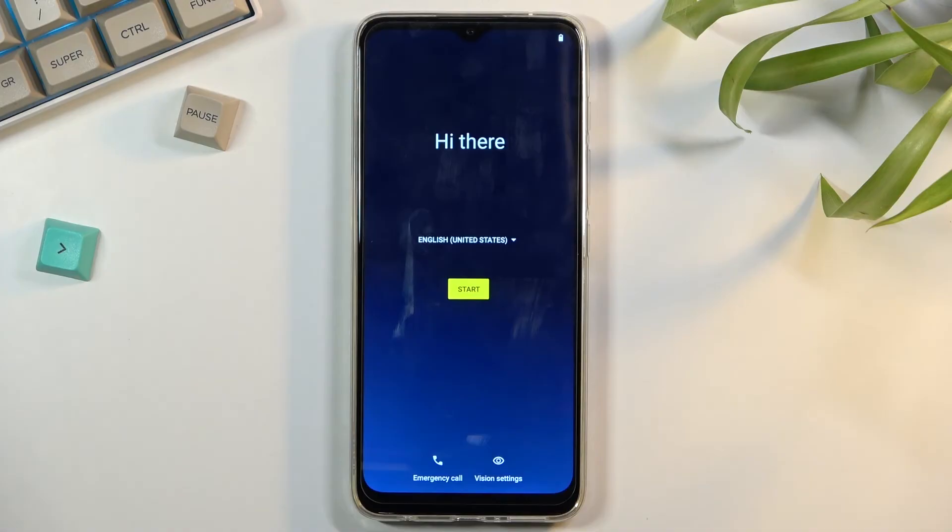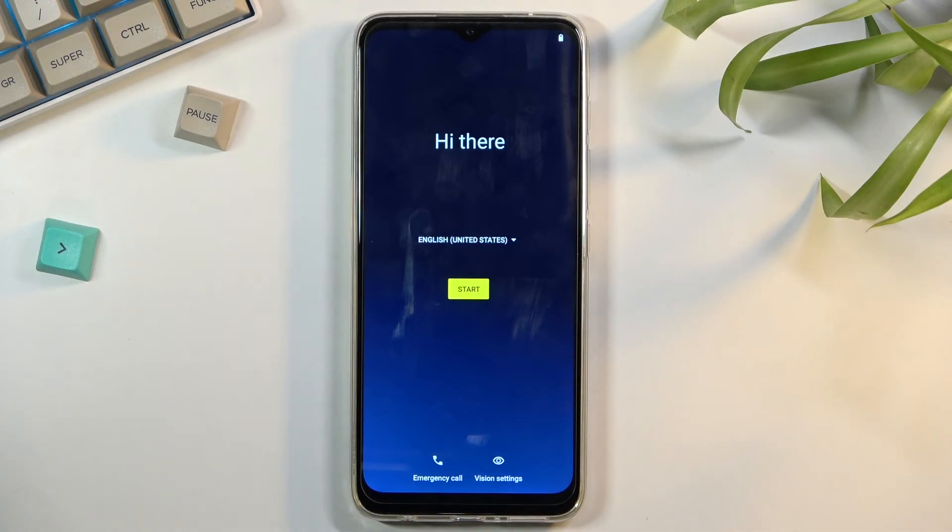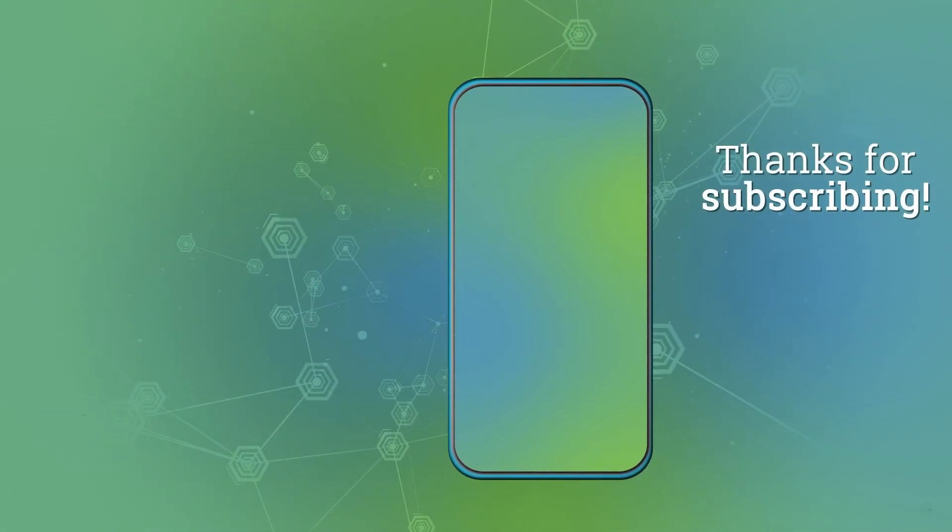As you can see, now the process is finished and you can set up your device however you like. If you found this video helpful, don't forget to hit like, subscribe, and thanks for watching.